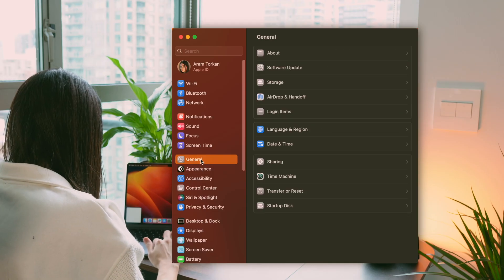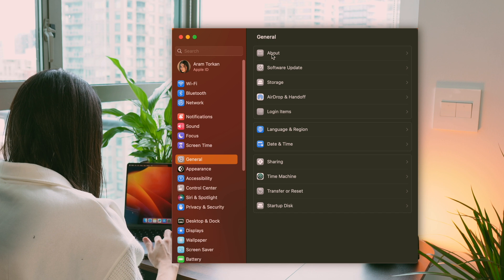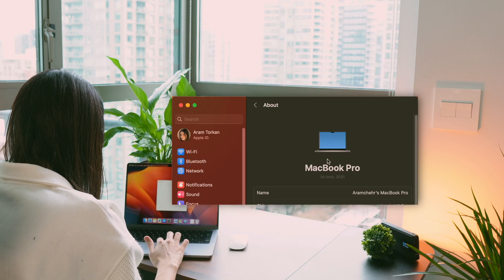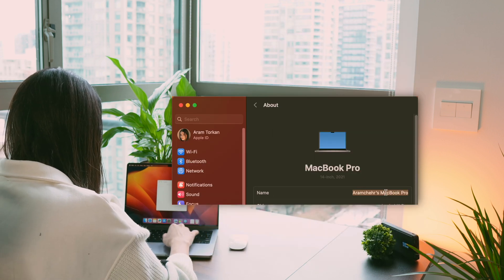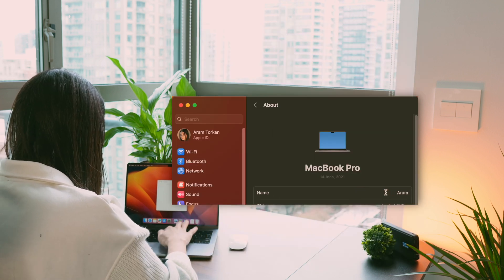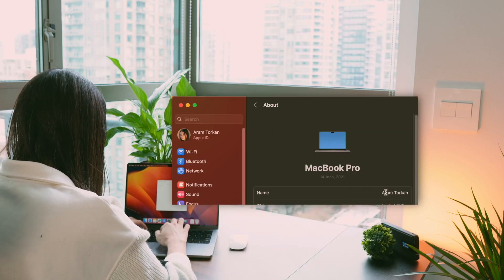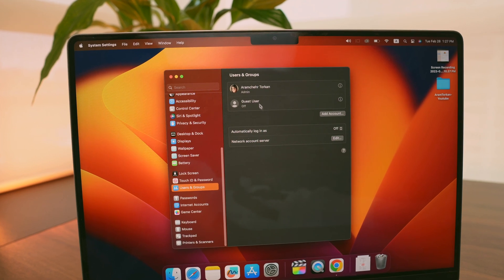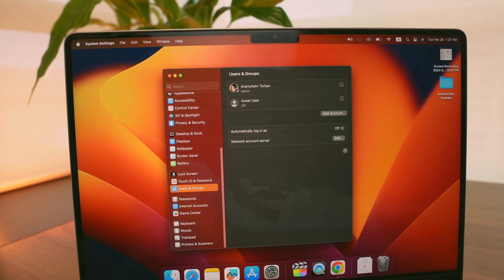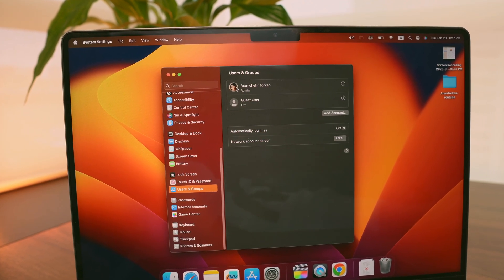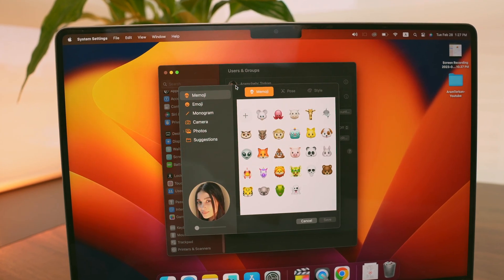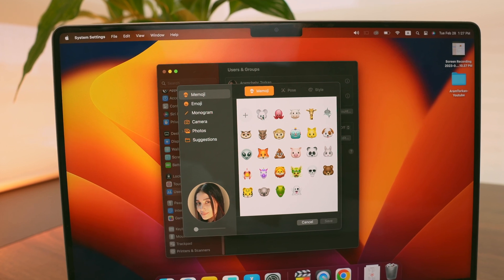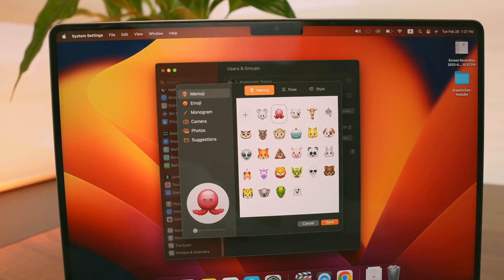One more thing I like to do is change my computer name. I go to General, then click on About and type in my name. And don't forget to change your profile picture too. Just go to Users and Groups and click on your profile picture. You'll see a bunch of options to choose from, so pick the one that suits you best.